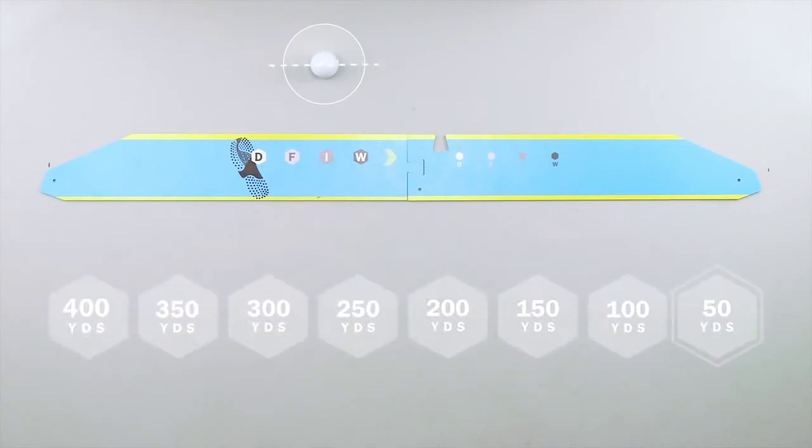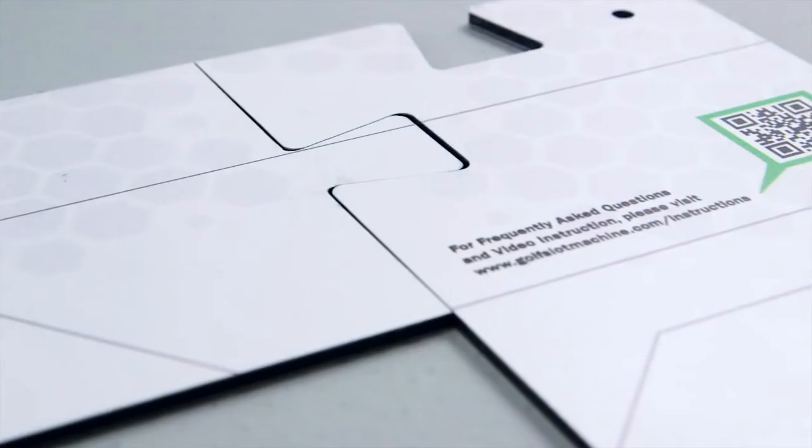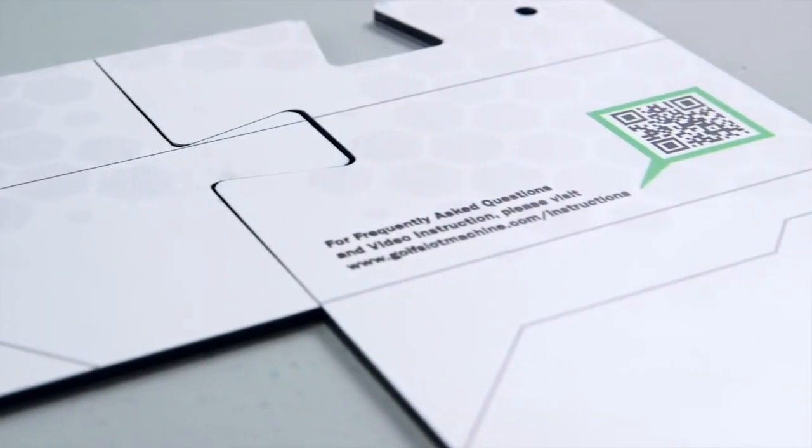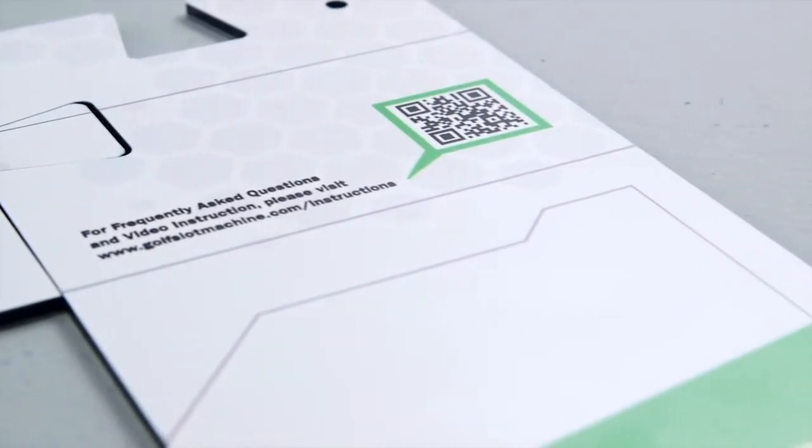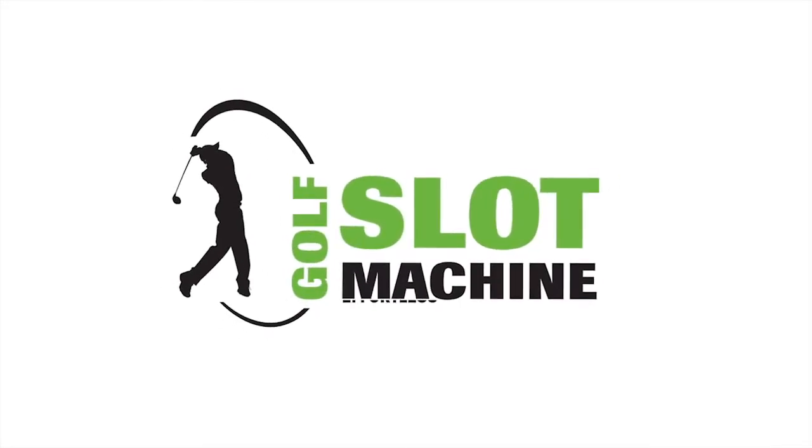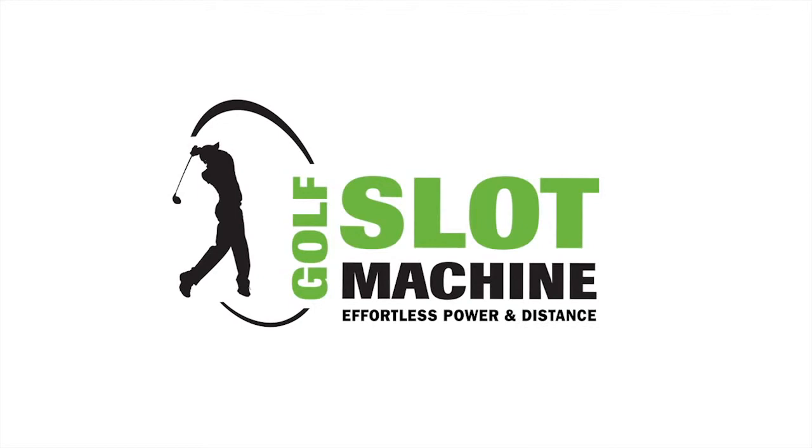For a quick reference back to this video, utilize the QR code found on the training side. Golf Slot Machine. Effortless power and distance.